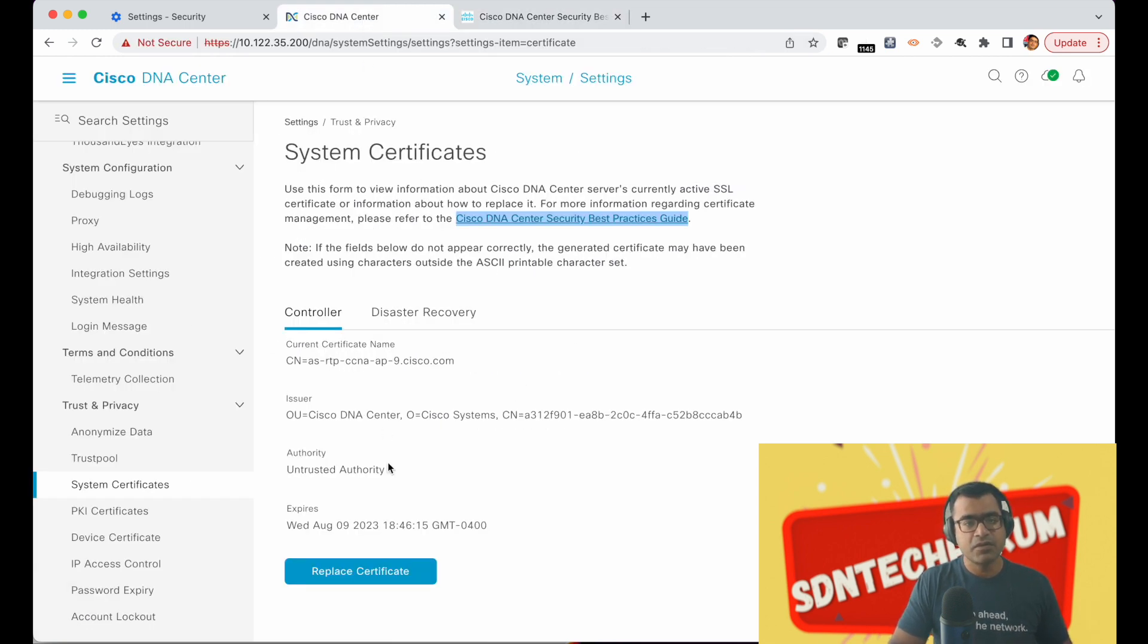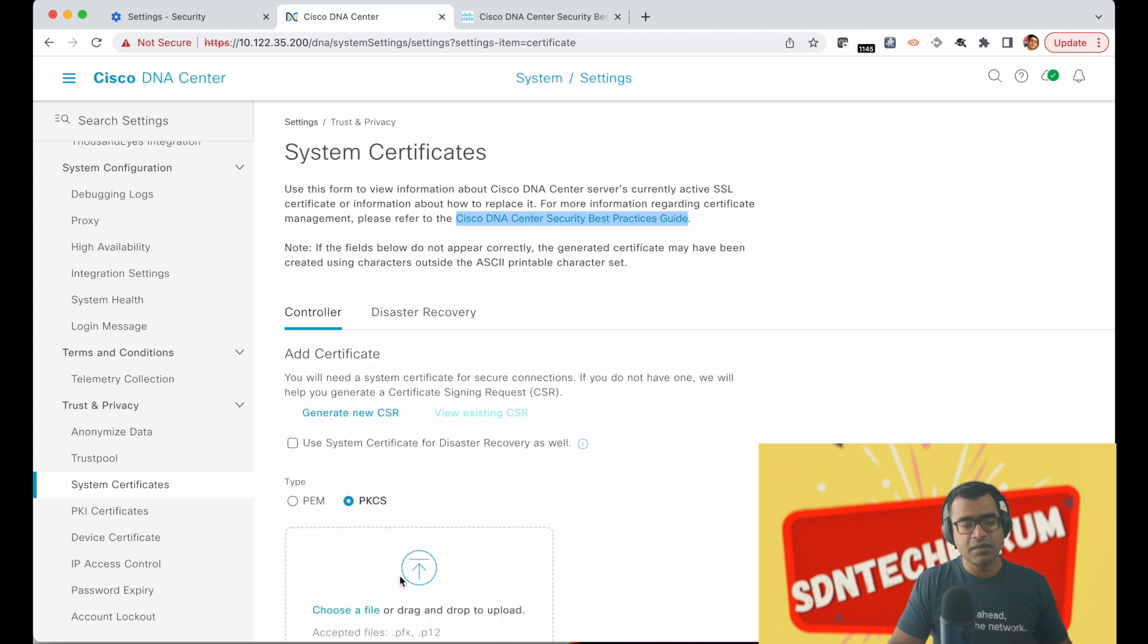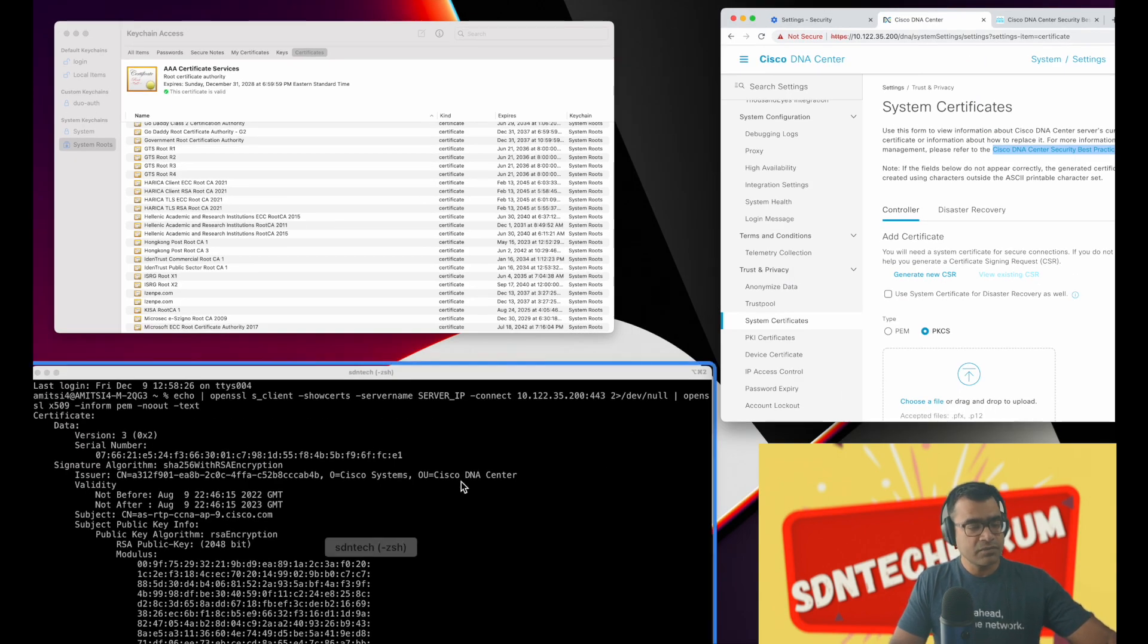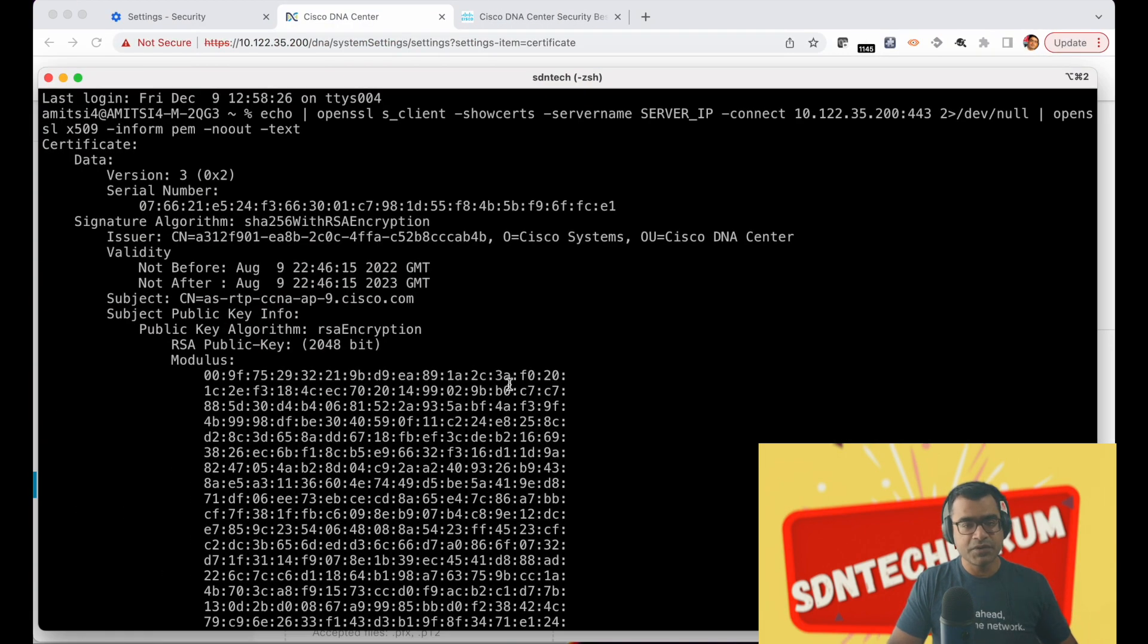That means within your DNA center you have capability to generate new CSR. All right, I'll show you one more thing before we generate a new CSR.